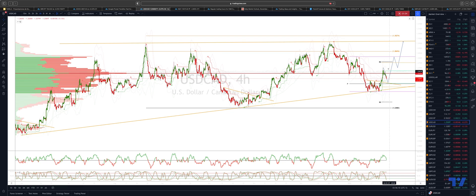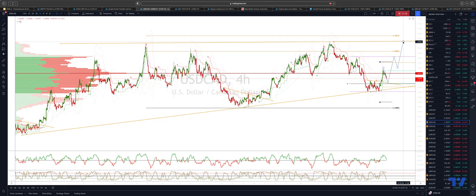And then ultimately, I'm looking for a grind higher to get a test of the ascending trend line resistance that comes in just below 130, so around 129.70.